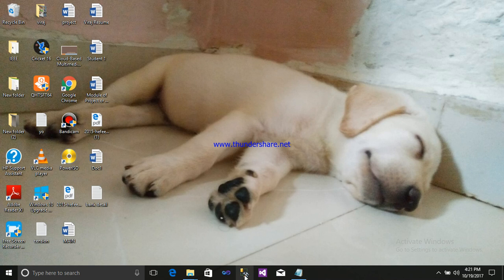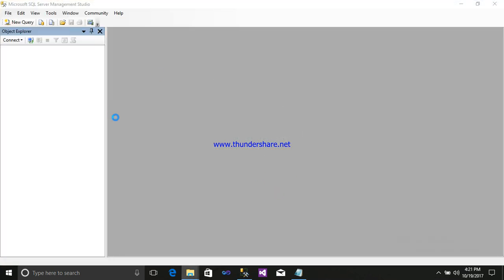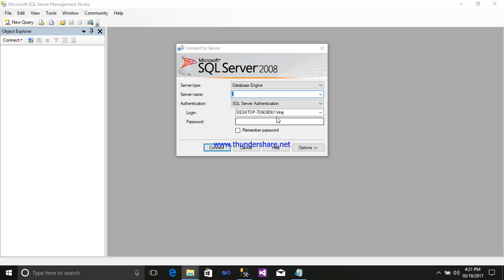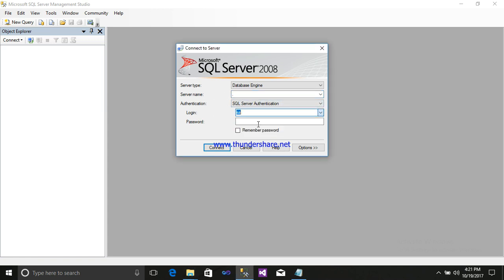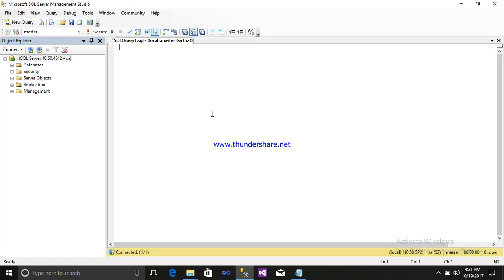So first click on your SQL Server Management Studio. After that enter your server name, login and password. After that click on new query.